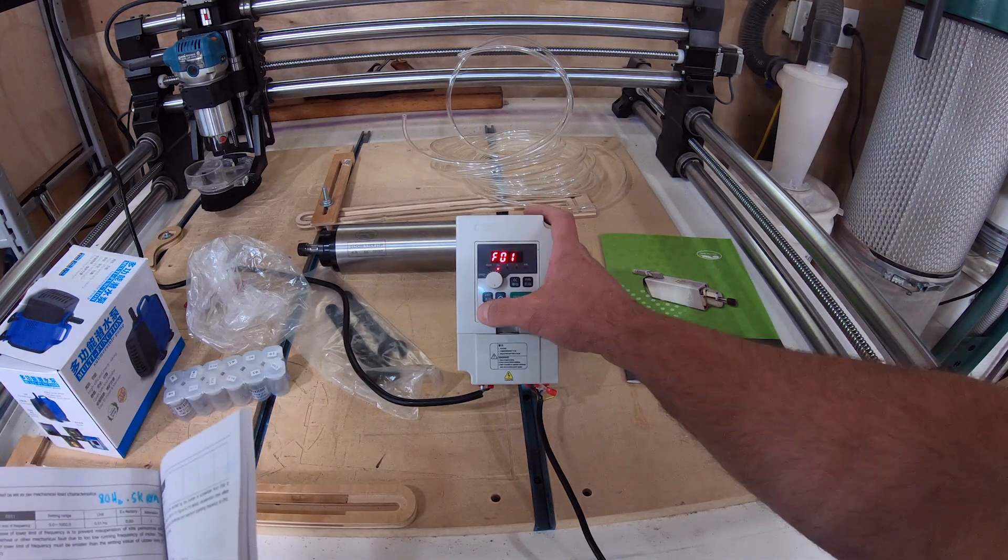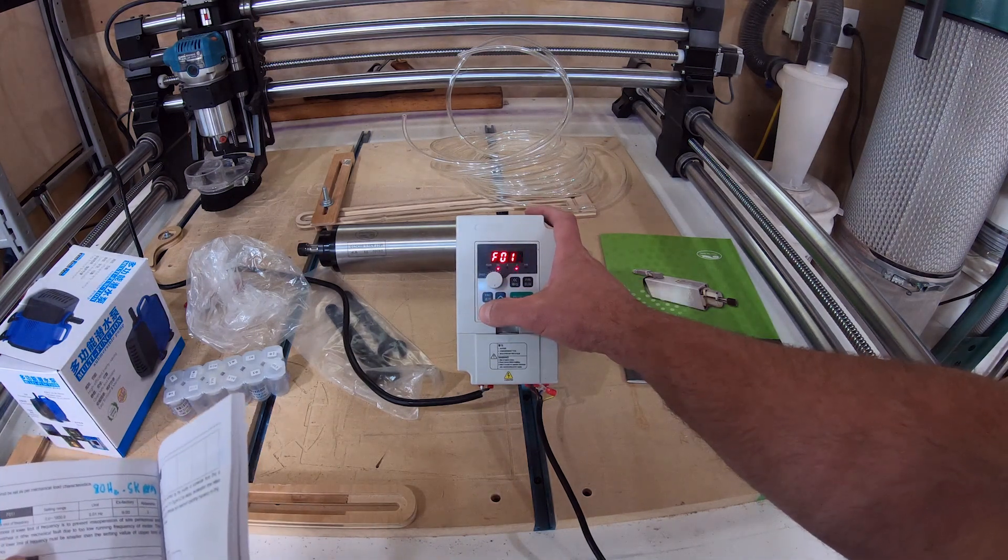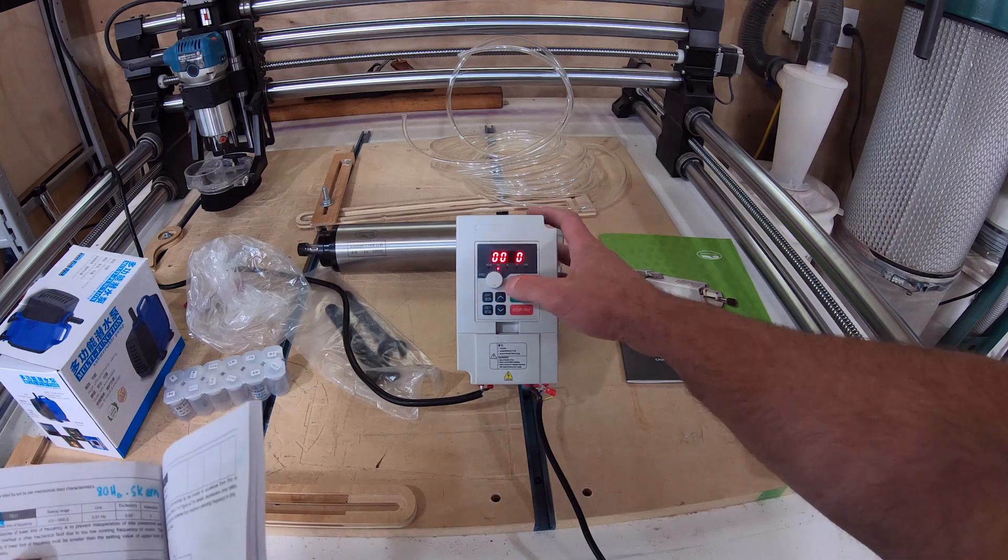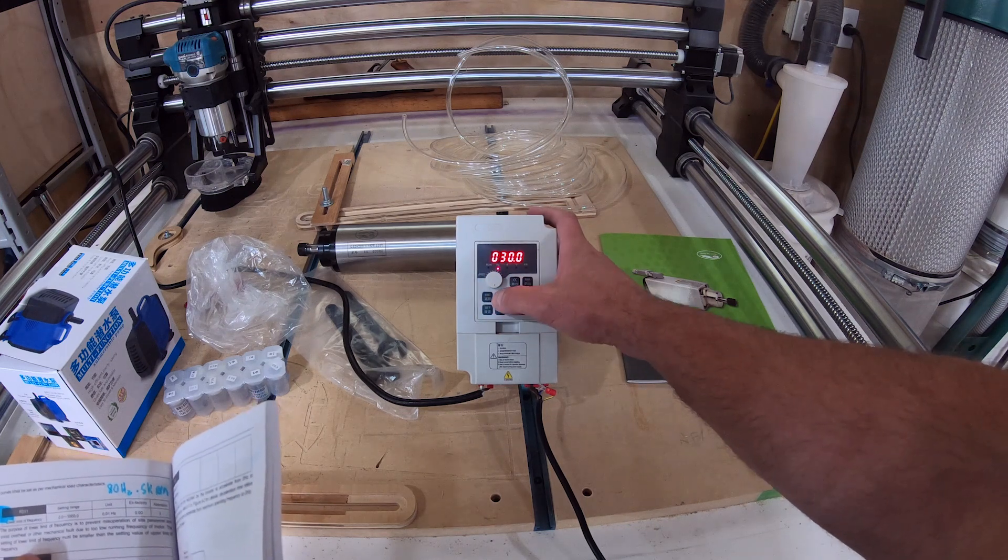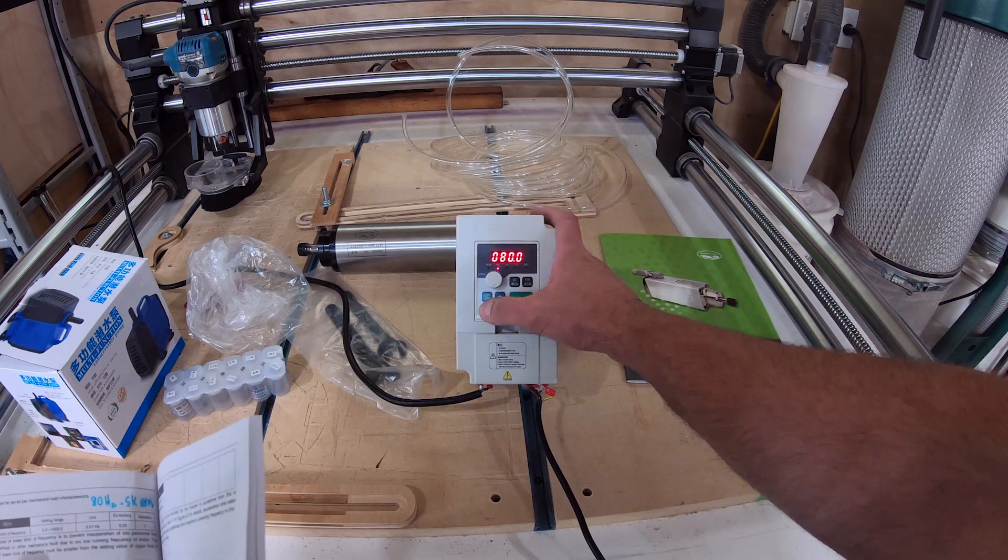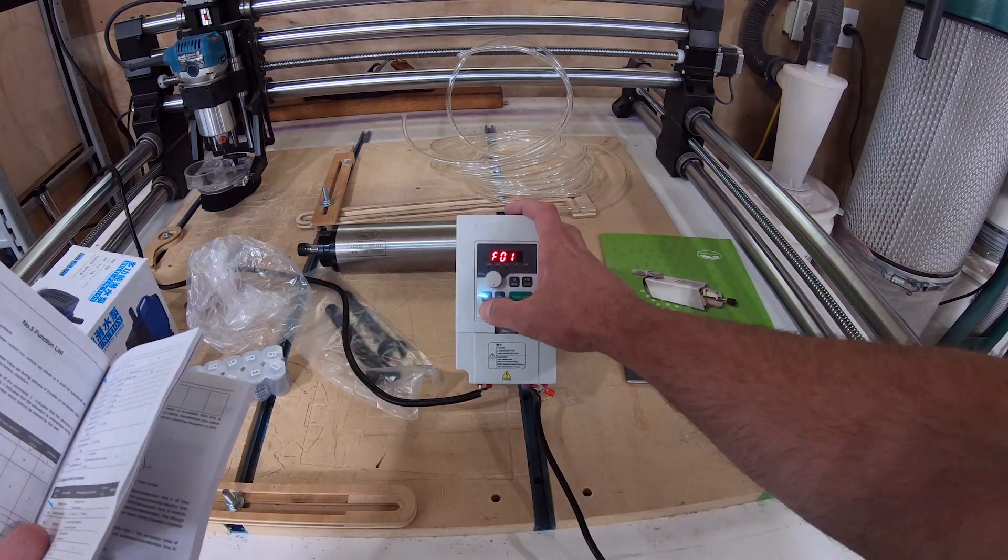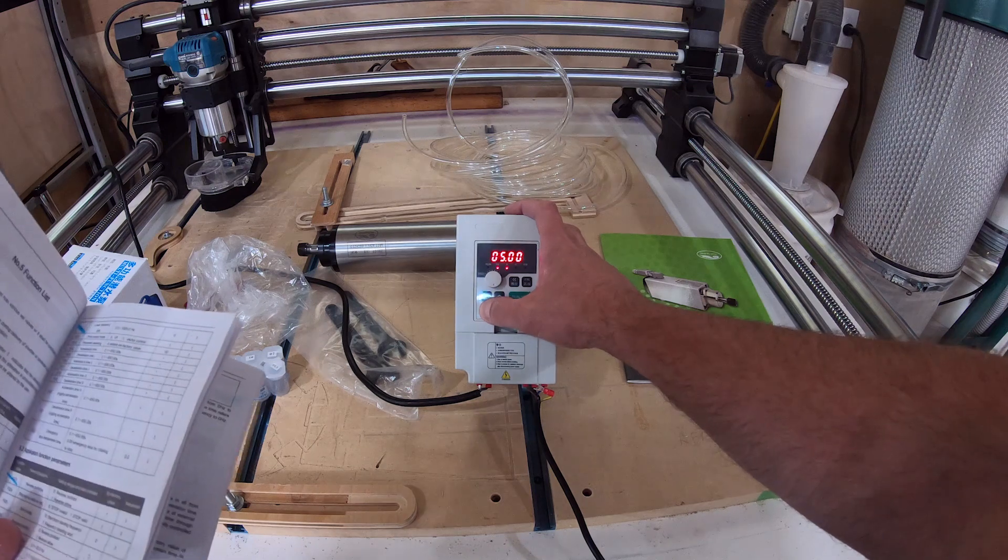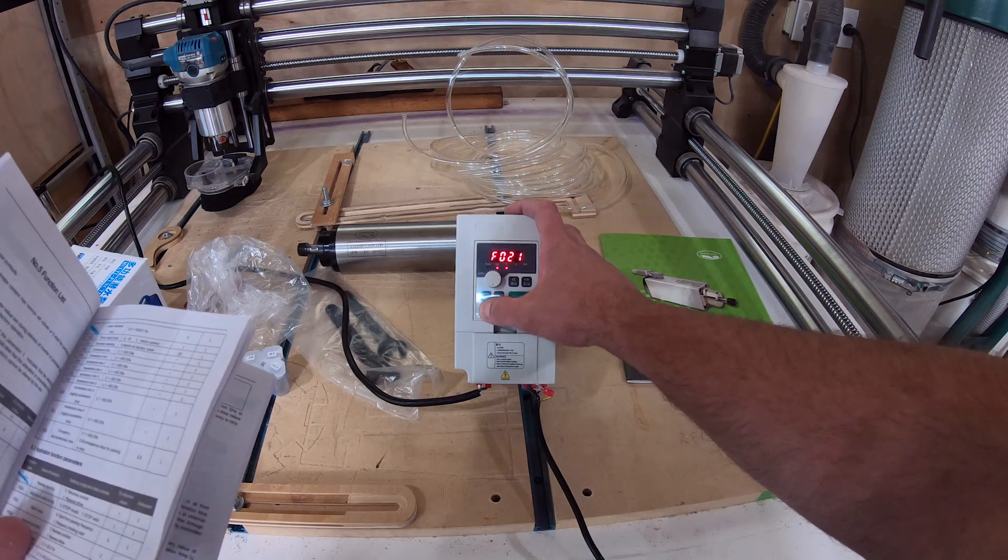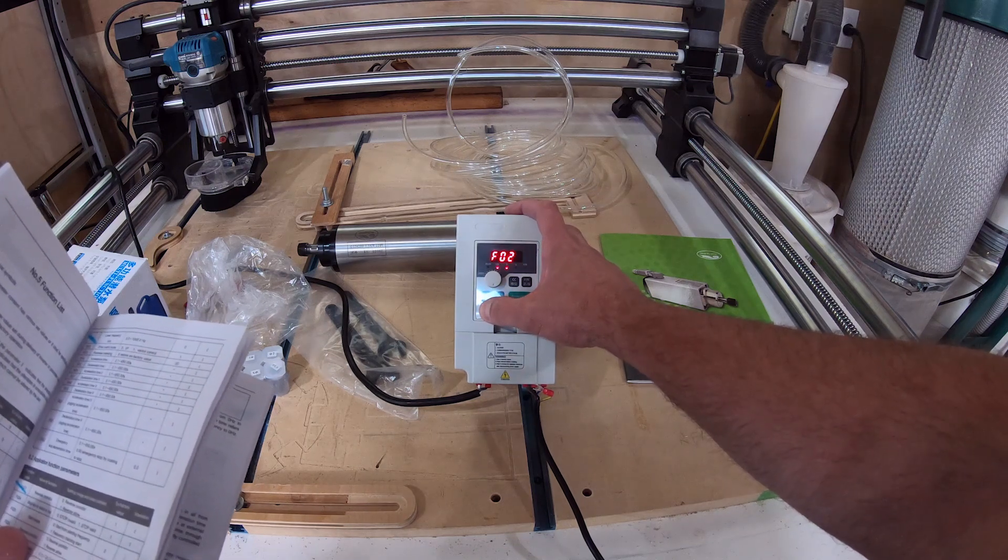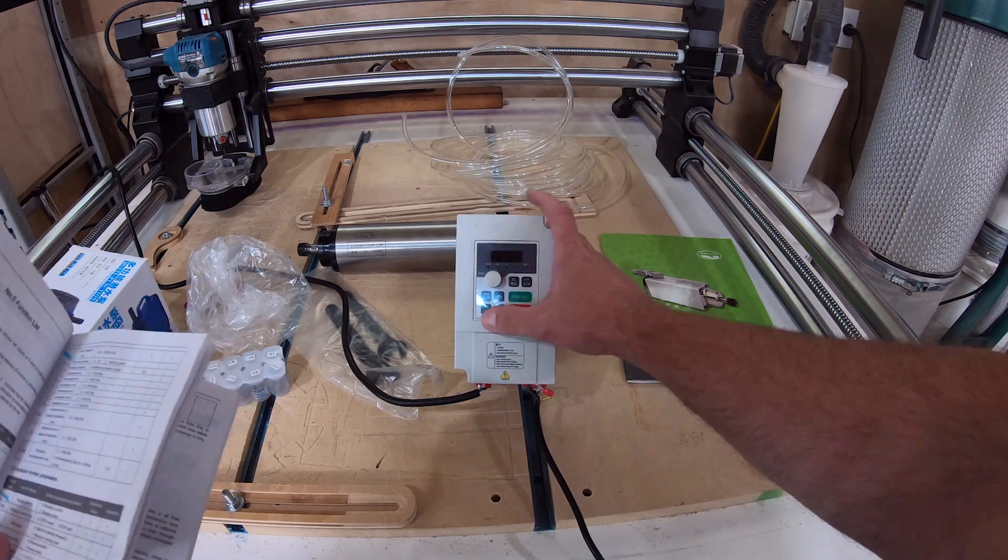This process was really pretty painless. Once you had the spindle in you can get the specs off of it and then just enter them in the VFD. It really just takes patience at that point.